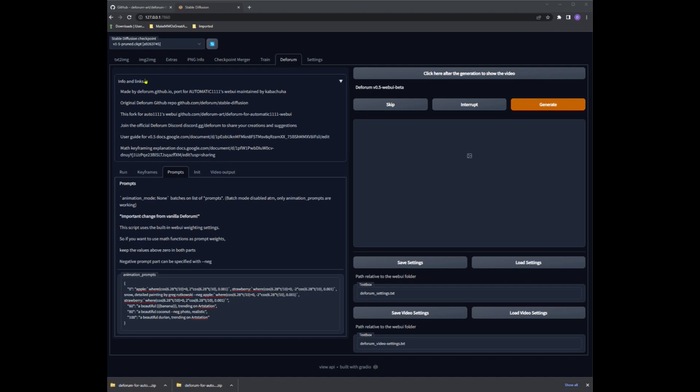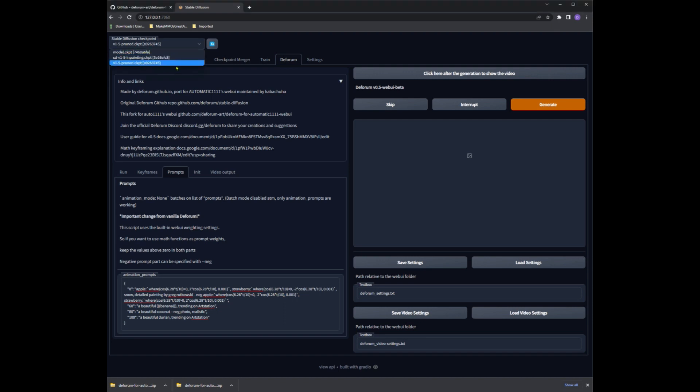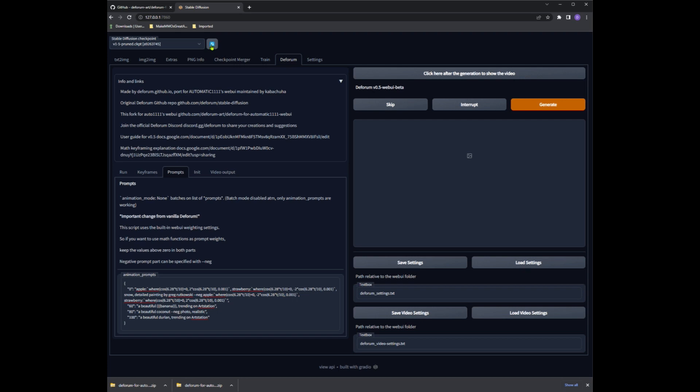Before you get started, if you just installed the new Stable Diffusion version 1.5 you need to make sure you are on the main 1.5 file and not the inpainting one. So access the drop-down box at the top right and choose the version 1.5 prune.ckpt and let that model load.